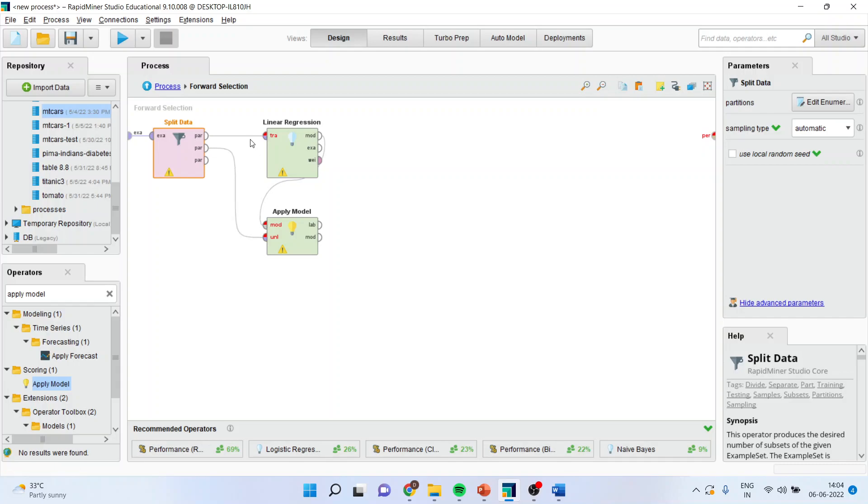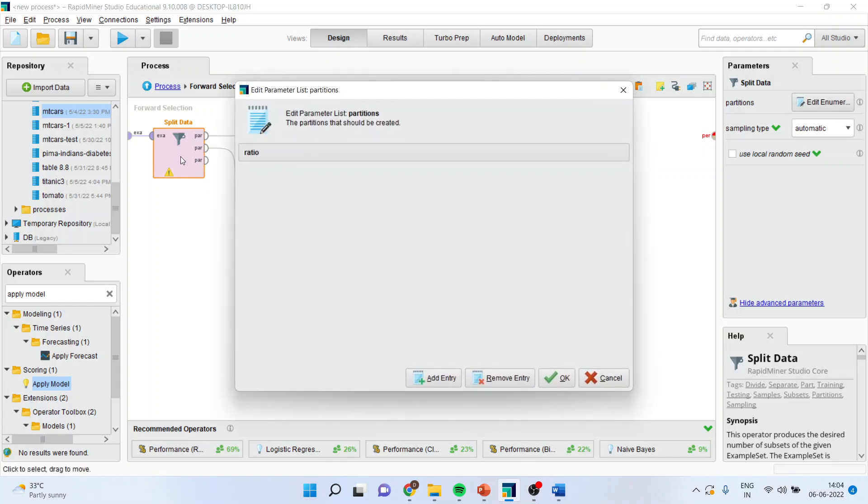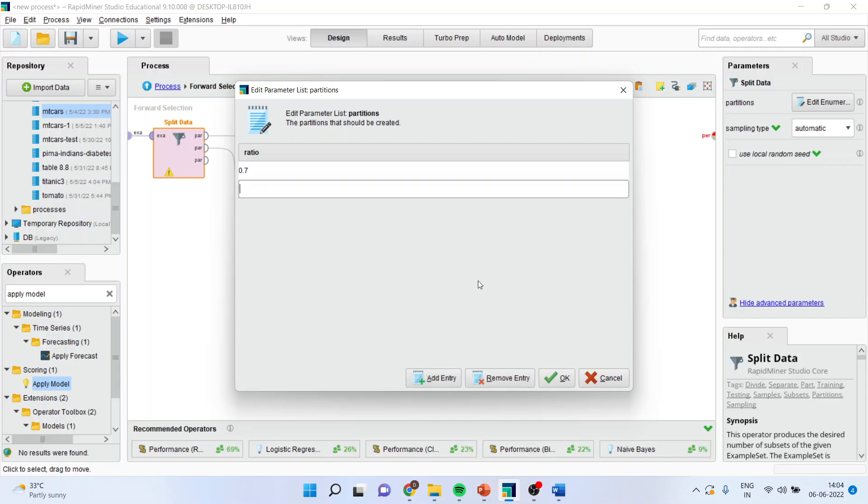It is giving me a warning that it is not able to fetch the details from the previous operator. No need to worry. Again double click on it and we have not specified that we want to split the data in what proportion. Add the entry 0.7. Add the entry 0.3. Okay.